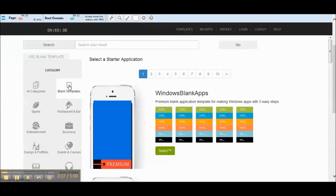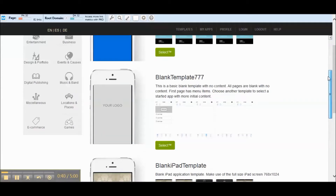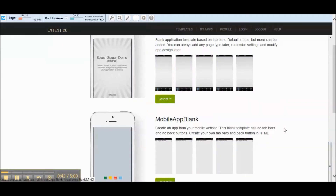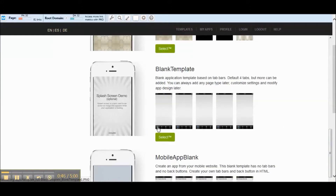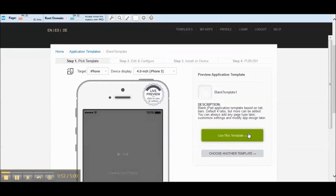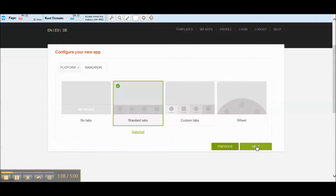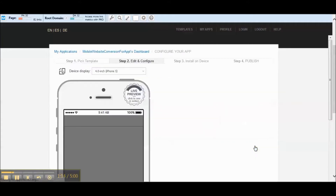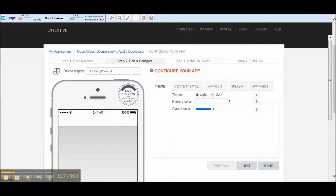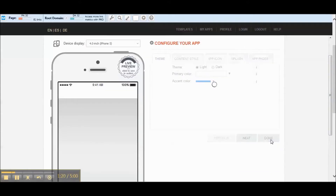Let's go to the app builder. We'll go to a blank mobile template — last video we did the mobile app blank, but this time we're going to choose the one above it and go with that menu at the bottom. Let's hit select and use this template. We'll keep it as iPhone and just do standard tabs. We don't have any splash screen or icon created so I'm just going to skip through that step.